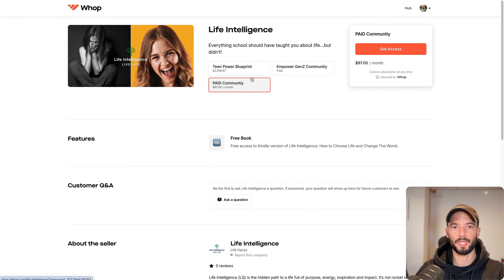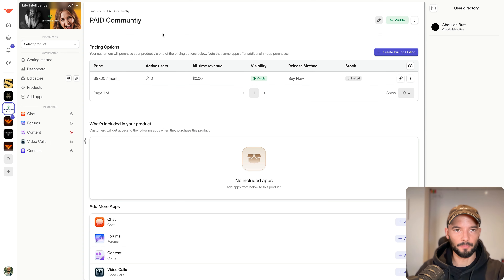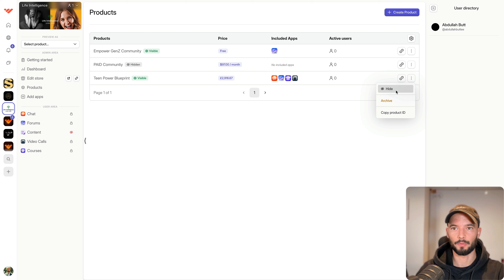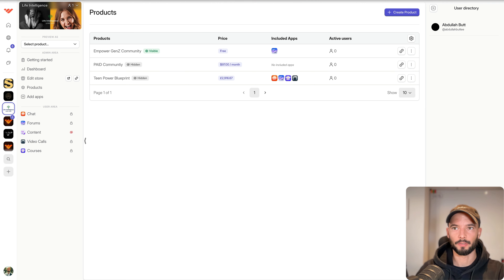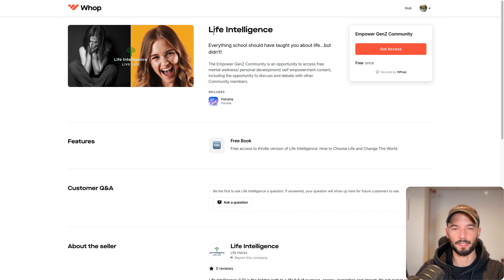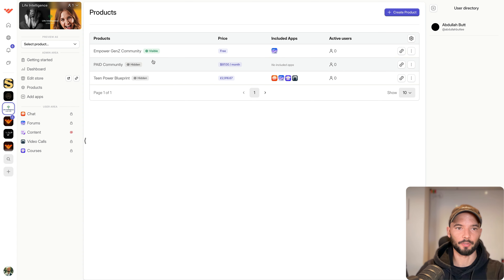Back on the store page for Life Intelligence, we now have the free community, the paid community, and a high-ticket item. I'm going to make the paid community hidden and the high-ticket item hidden, so when I refresh, the only thing people can see is the free community. Now people have to join to see the other products.